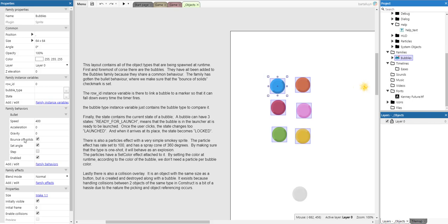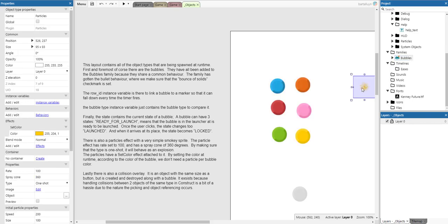The row ID instance variable is there to link a bubble to a marker so it can be falling down every time the timer fires. The bubble type instance variable contains the bubble type to compare it to. The state contains the current state of a bubble — a bubble can have three states: ready for launch, launched, and locked. There's also a particle effect with a simple smokey sprite. This particle effect has a rate set to 100 and has a spray angle of 360 degrees. By making the type a one-shot, it will behave as an explosion.